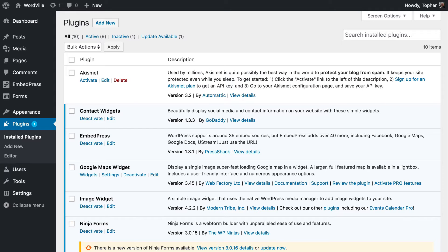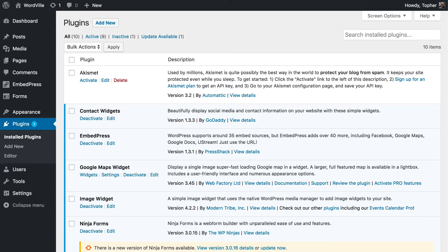The next most common attack vector is plugins and themes. And the easiest way to stay out of trouble with this is to keep your plugins up to date and delete the ones you're not using.